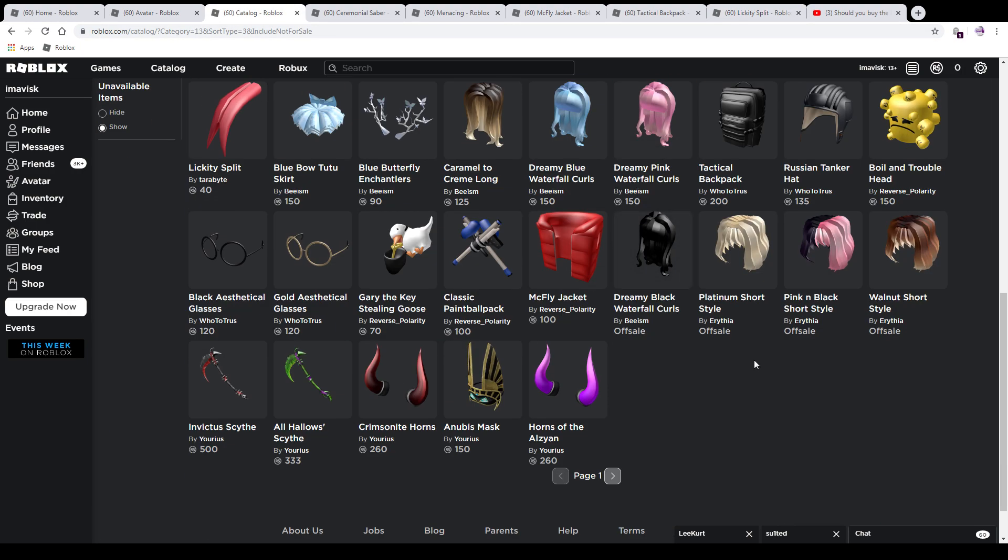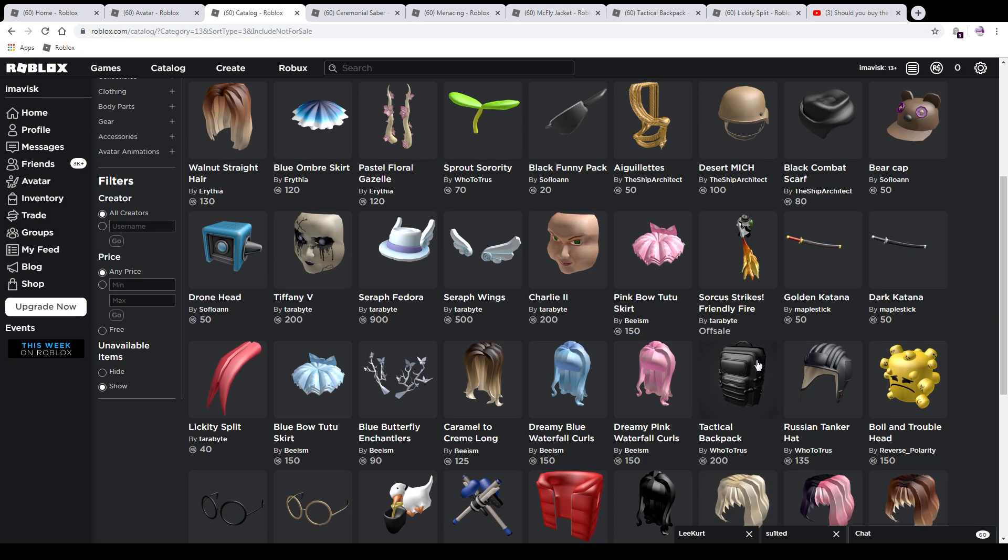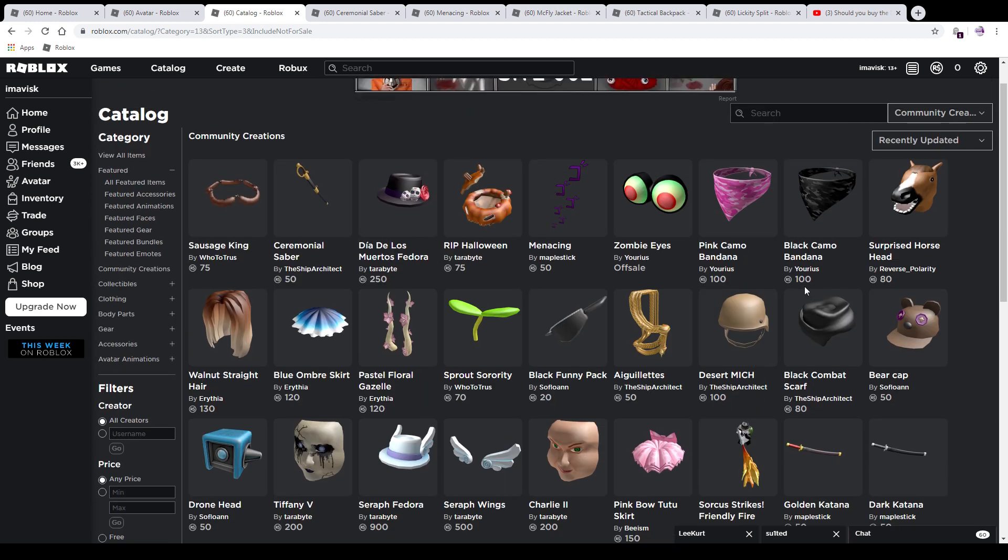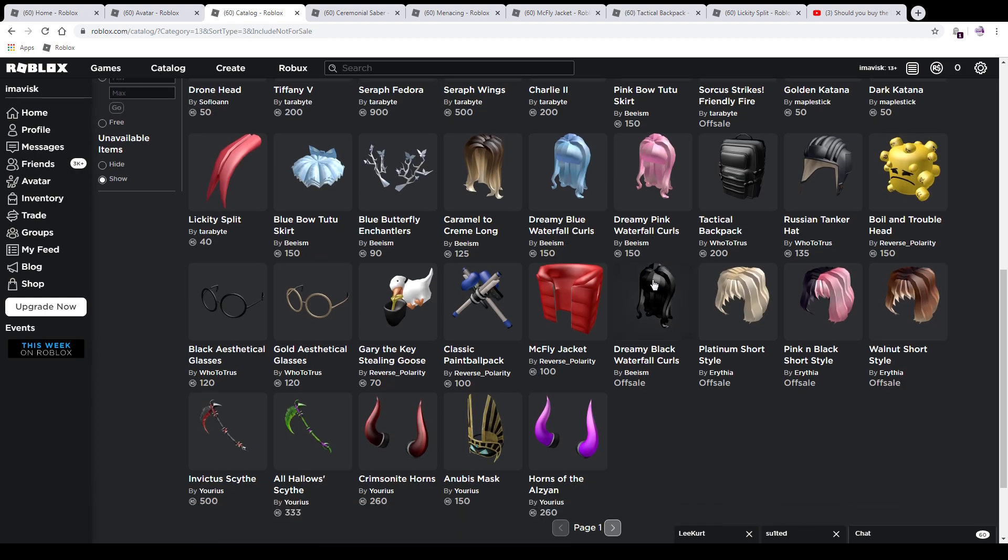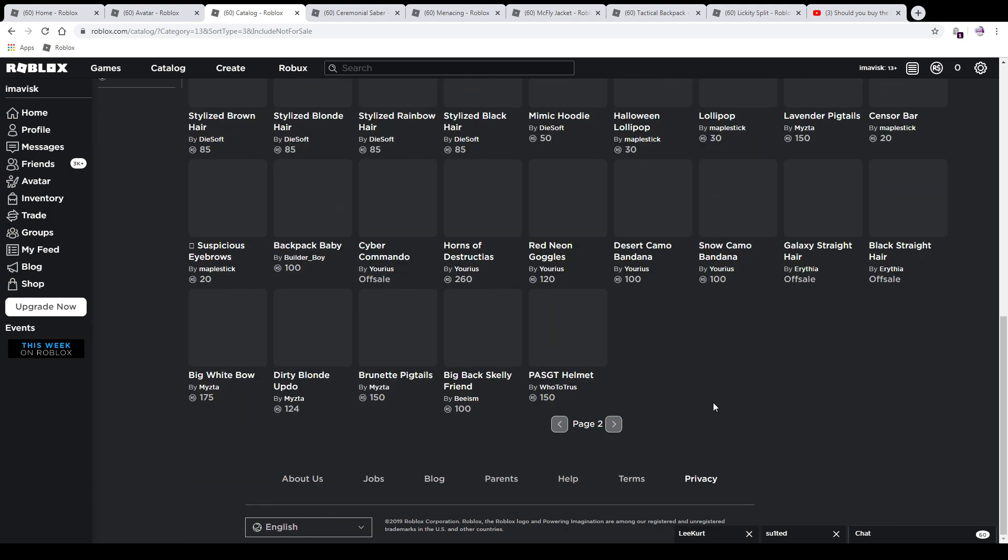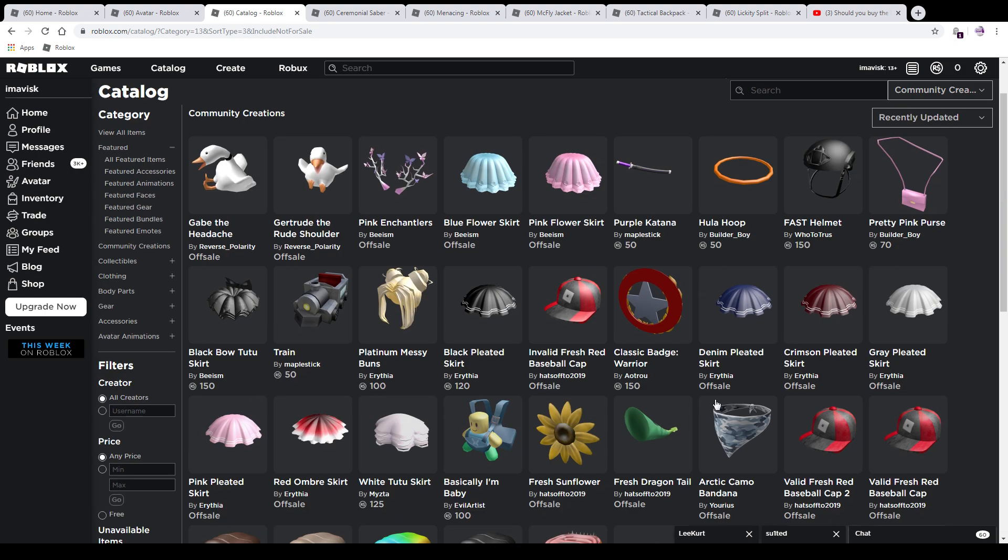Anyways, we did receive a lot of stuff and more stuff is probably coming out very soon. Some of the timed hats, limited time hats for Halloween, are probably going to go off sale very soon as well. So if you want to pick them up, I think you still can.